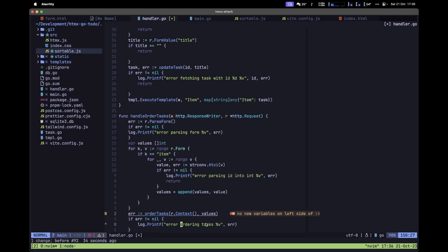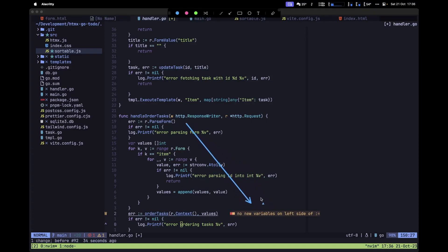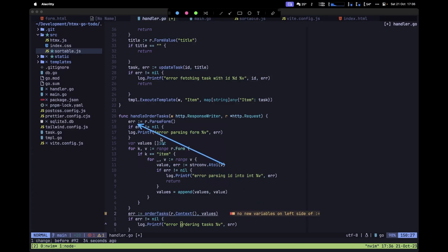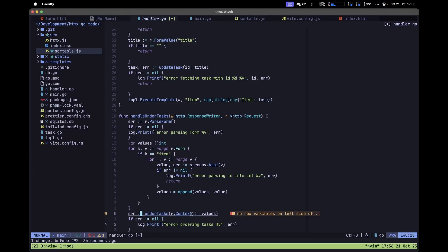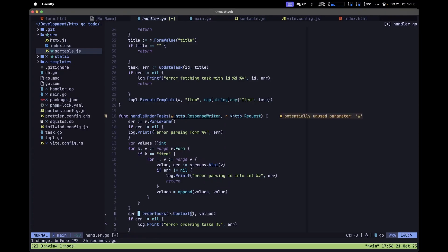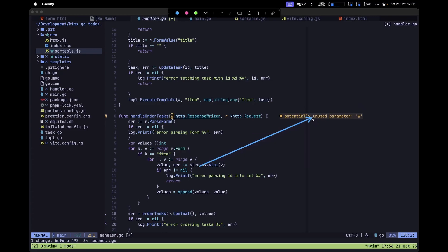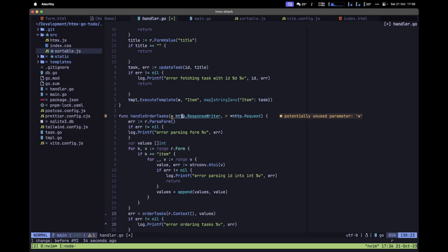We have all the code we need to parse our form and rearrange tasks in the database. Fix the 'no new variables on left side of :=' error by removing the colon from the second err assignment since it was already declared above. Also replace the ResponseWriter parameter name with an underscore since it's unused. Save the file.